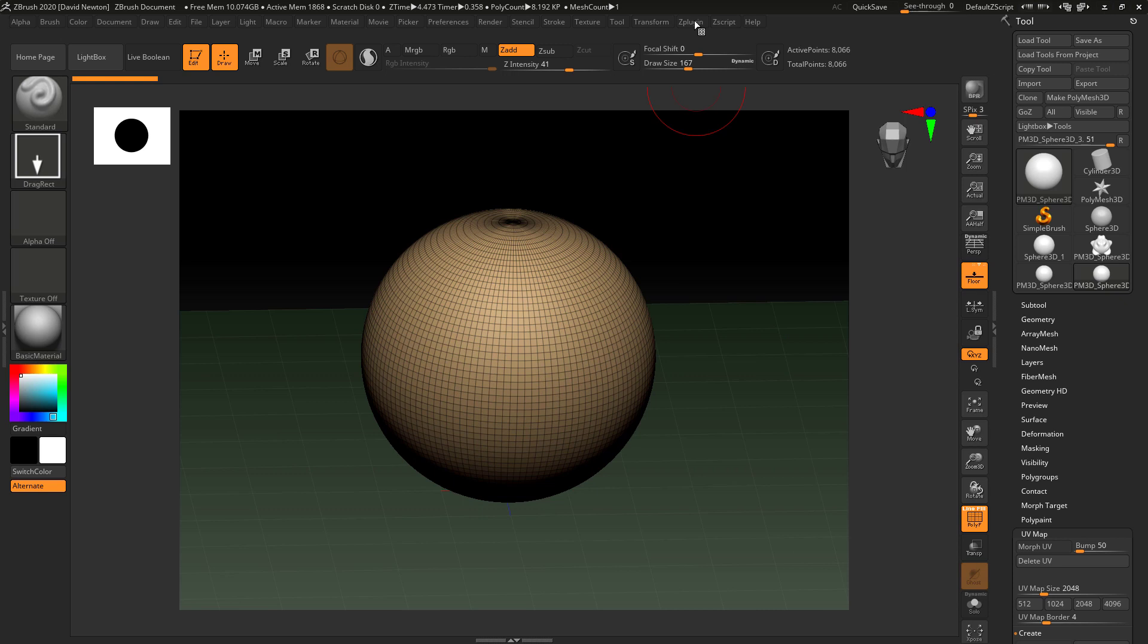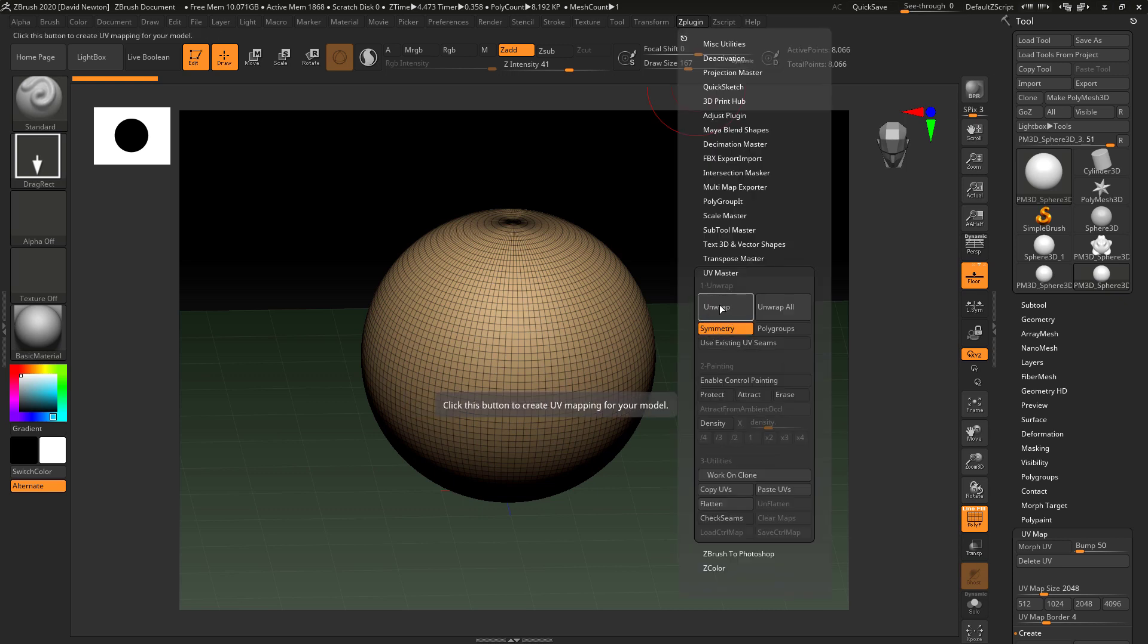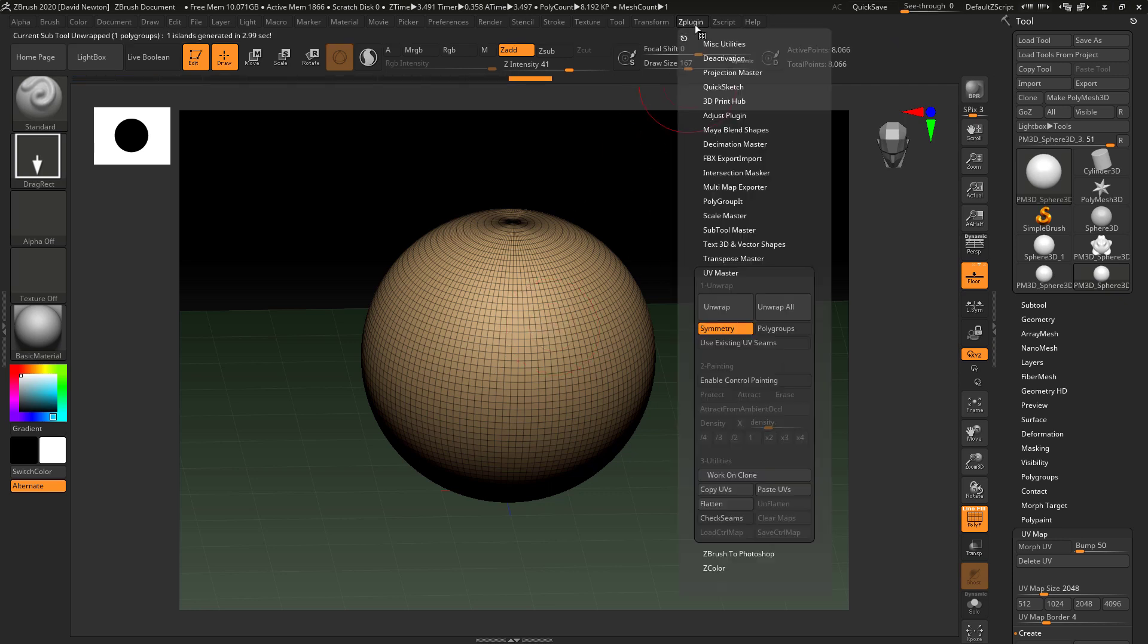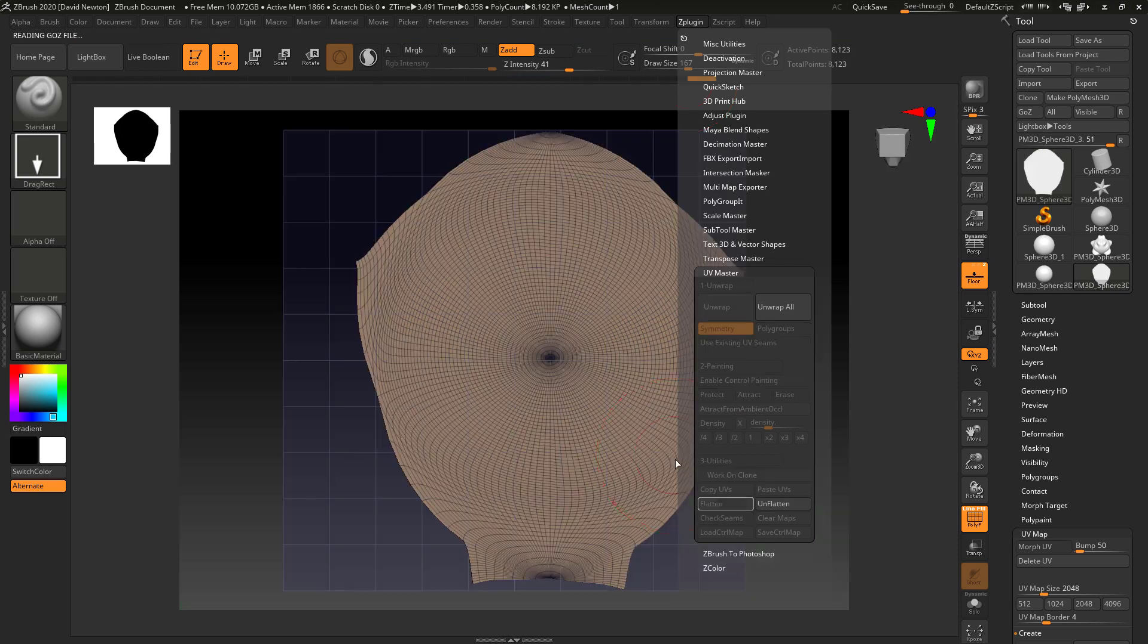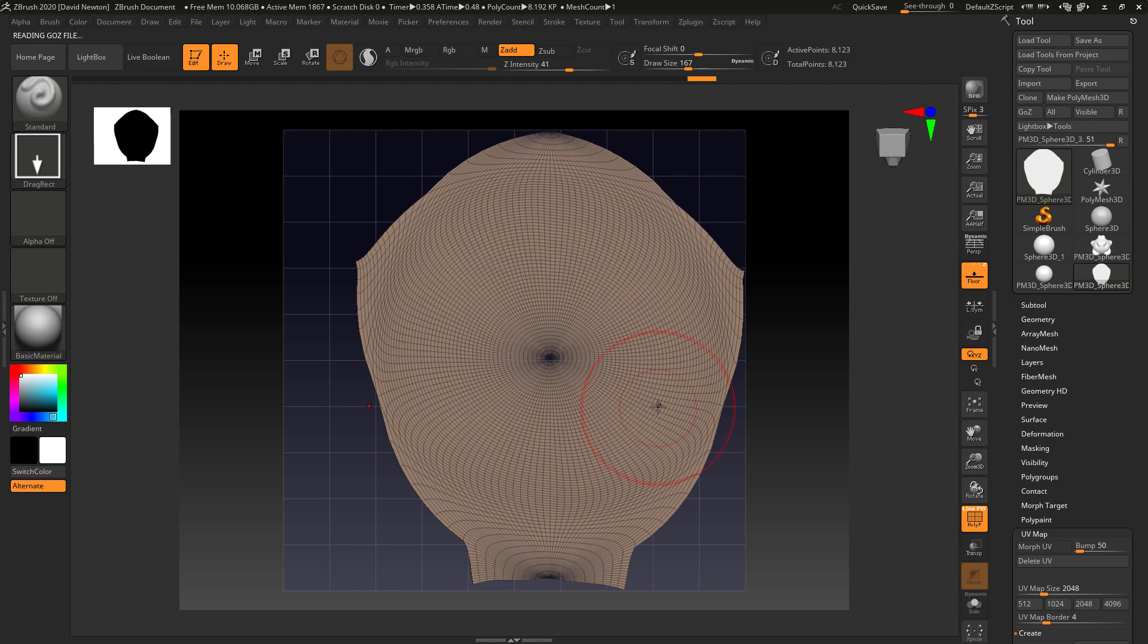So I've got this simple sphere here. What I'm going to do is come into the plugins and I'm just going to do a quick unwrap. So I've got UVs on this now. I've got no subdivision levels on this, so I can actually come here and I can click flatten and it's going to give me a flattened view. And that's in my UV tile there.